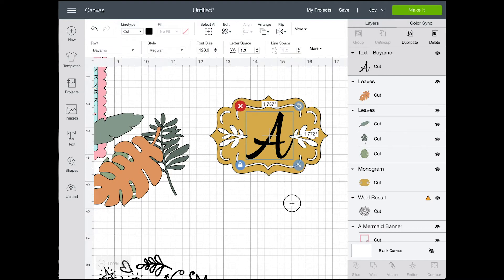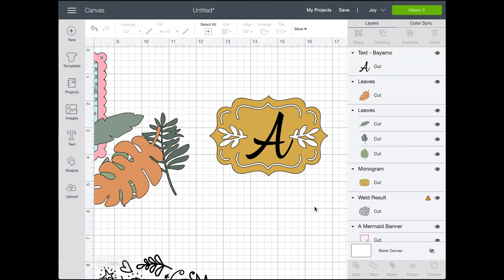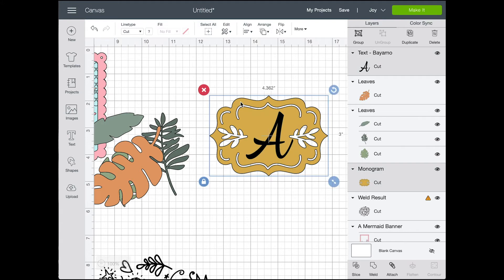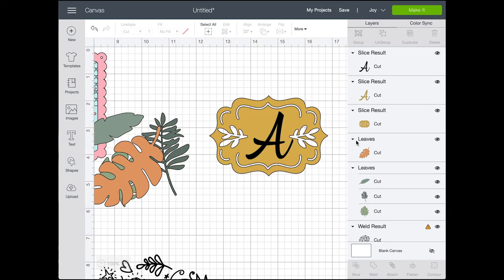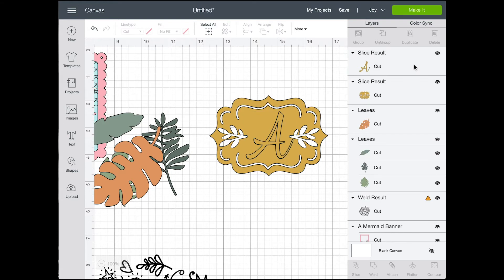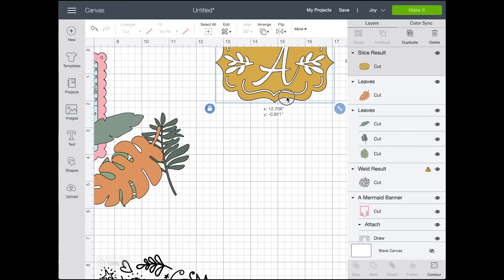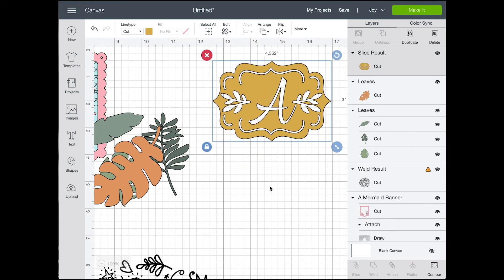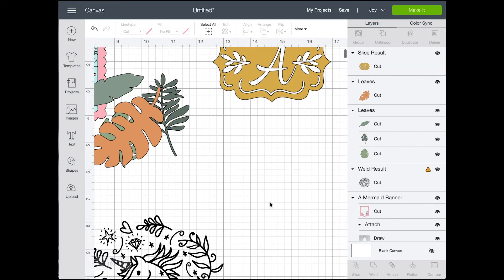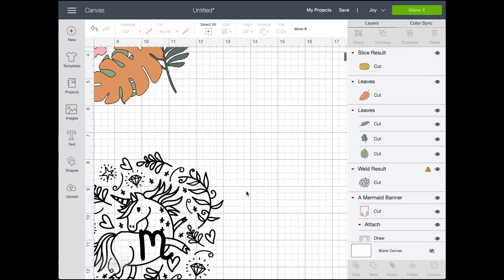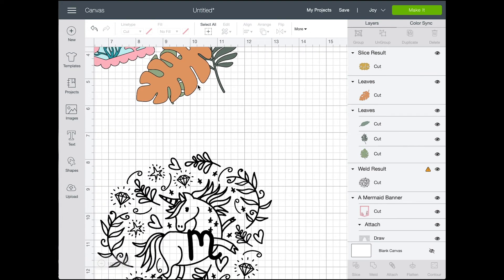So to do that, I selected both of my layers and I used the slice tool, which again is at the bottom of the layers panel on the right hand side here. And so the slice tool will cut the one image stacked on top of the other image out of the bottom one. You will finish with three different layers. So I just go ahead and I delete all the layers that I don't need.